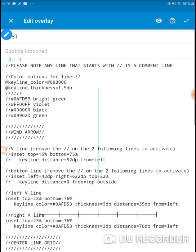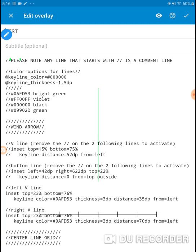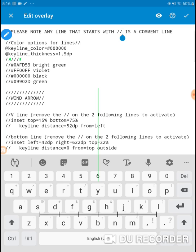Let's edit it. The first thing in here is: please note any lines that start with the double forward-leaning lines — those forward slash characters. Any line that starts with those is a comment line. So those are your comment lines.